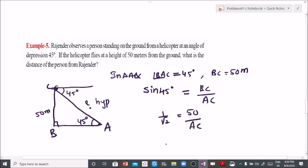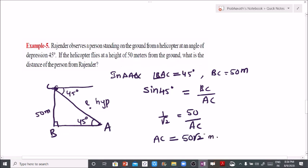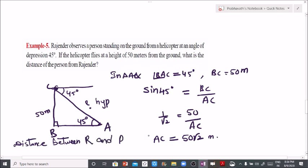We have to find AC. So AC equals 50 into root 2, which means AC equals 50 root 2 meters. That is the distance between the person on the ground and Rajaindar in the helicopter. I hope you all understand the problems.